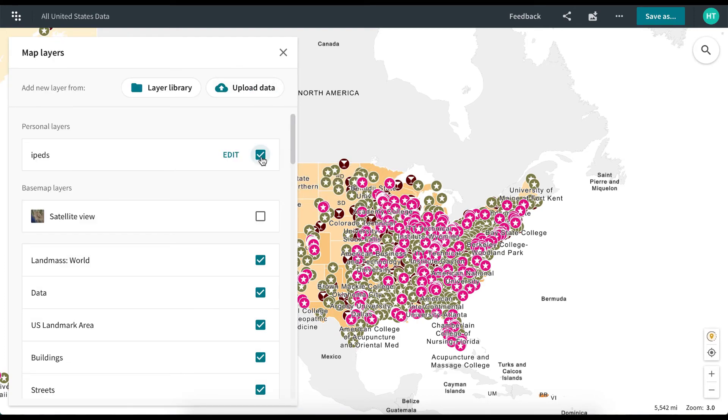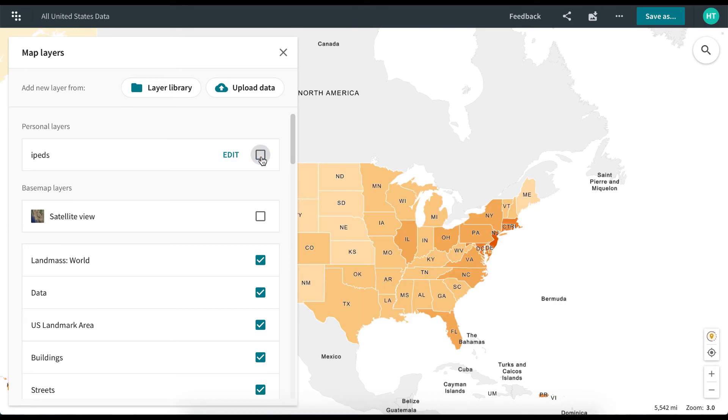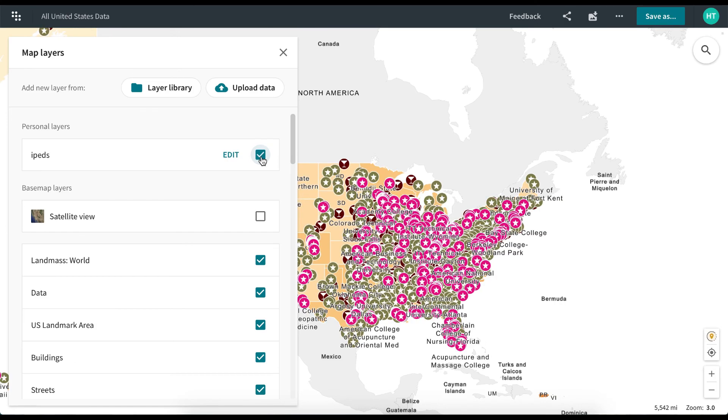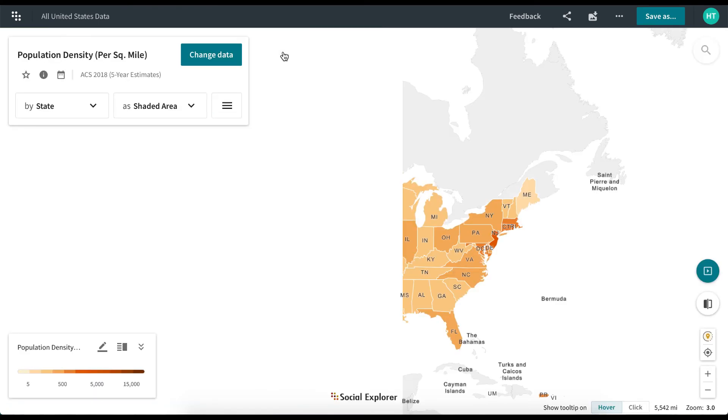Your newly uploaded layer will be displayed in the Map Layers menu for further use and exploration. Thank you.